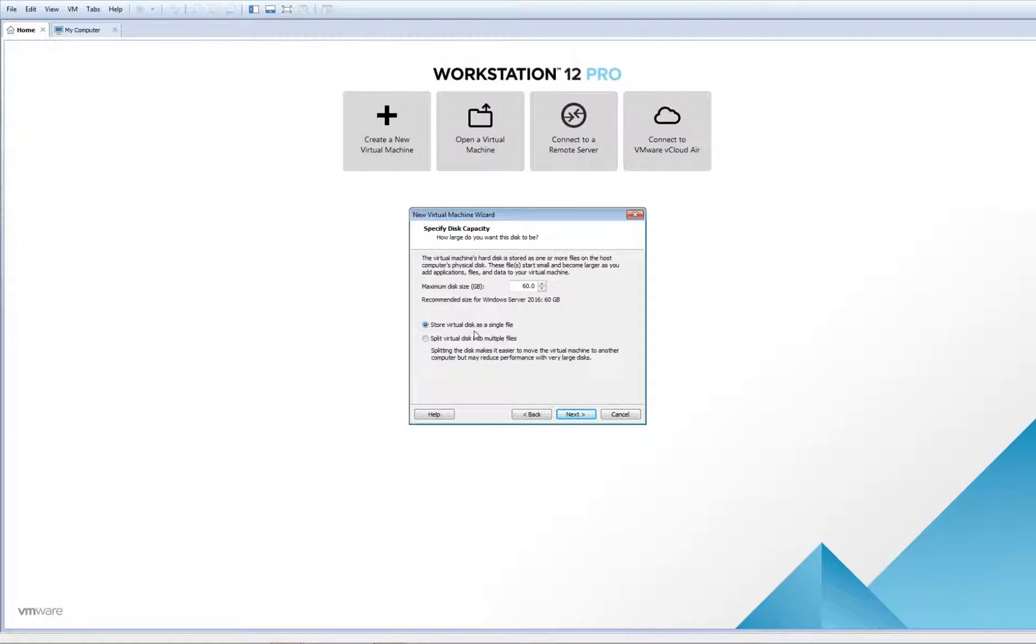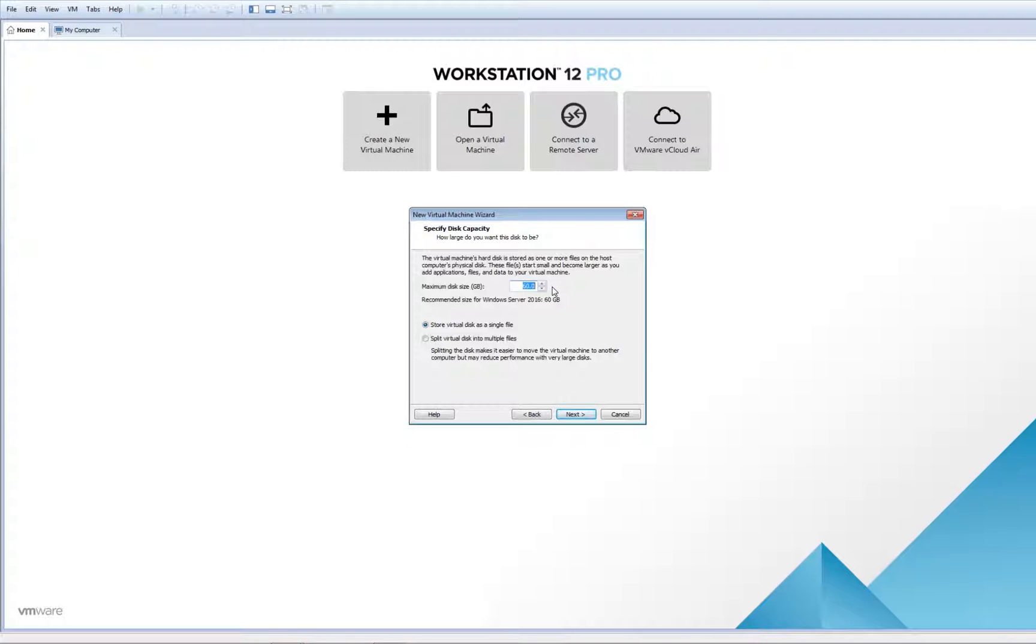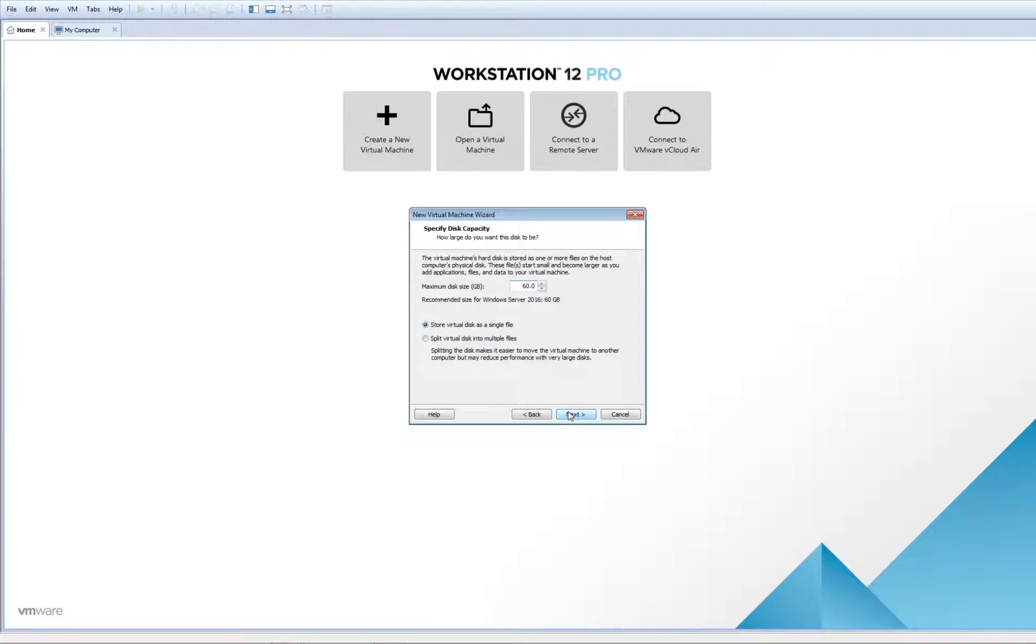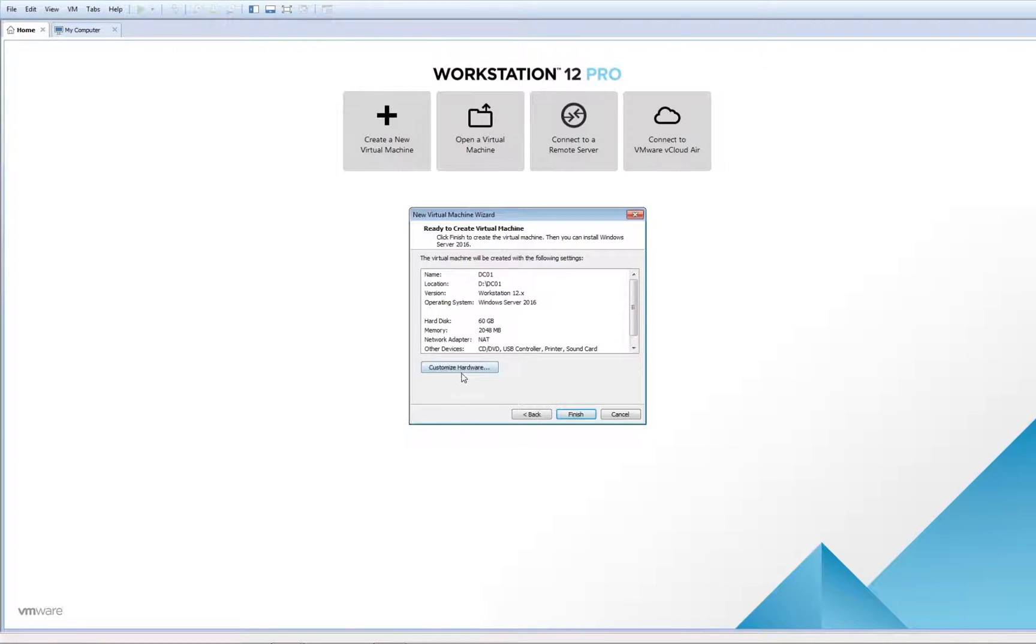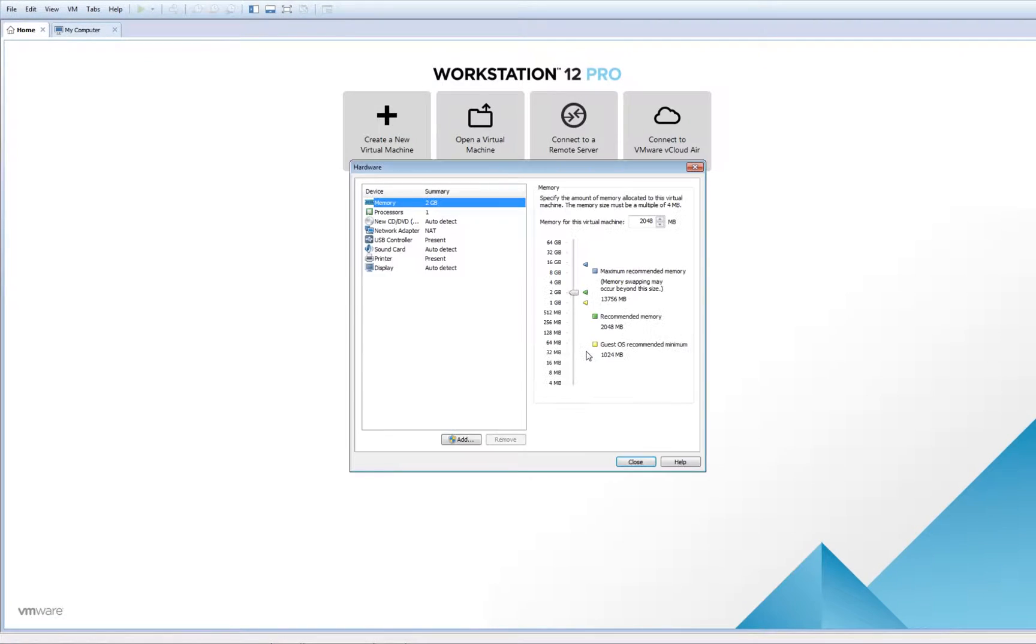Store virtual disk as a single file. Select the amount of disk you want—60 gigs is recommended.